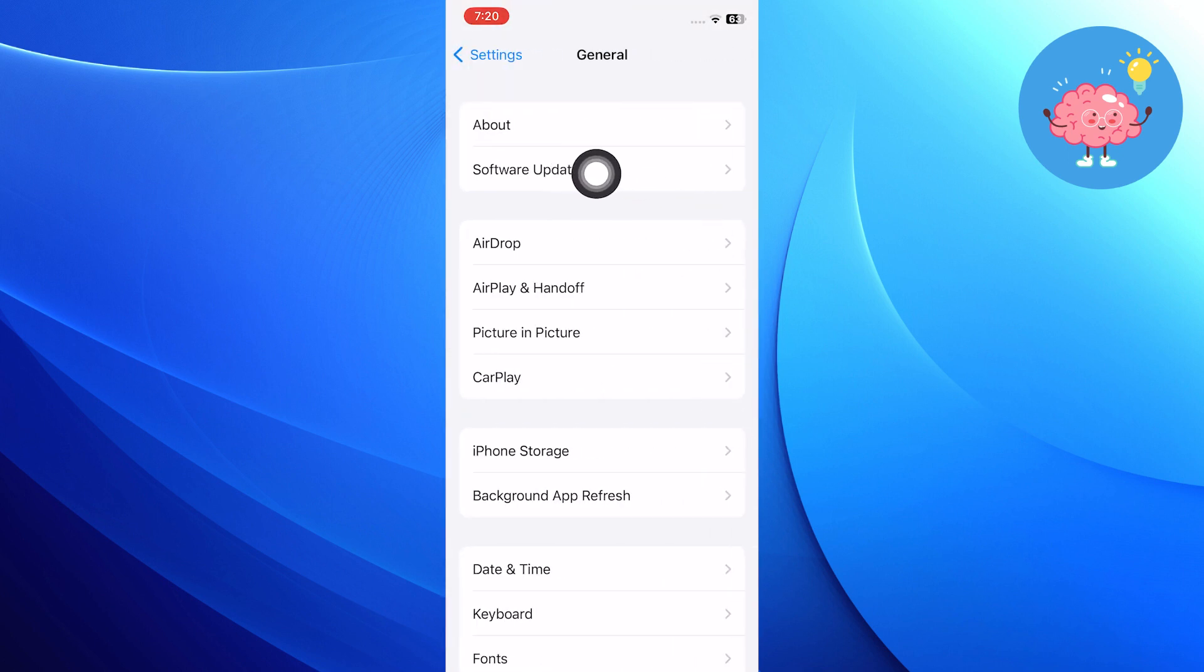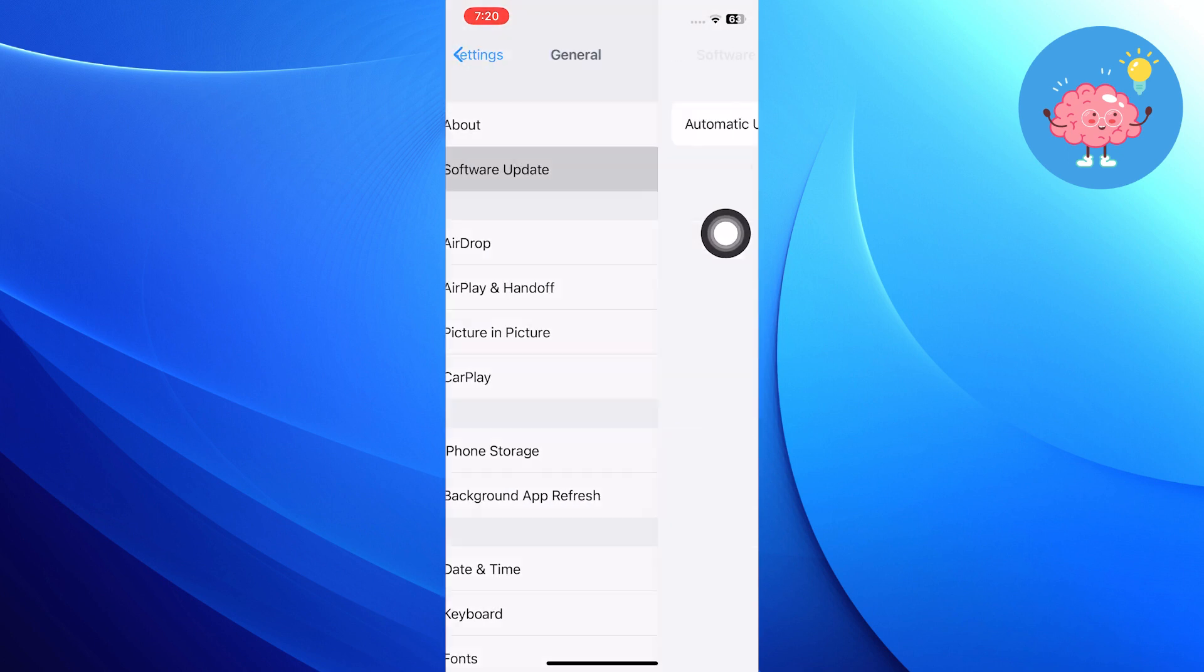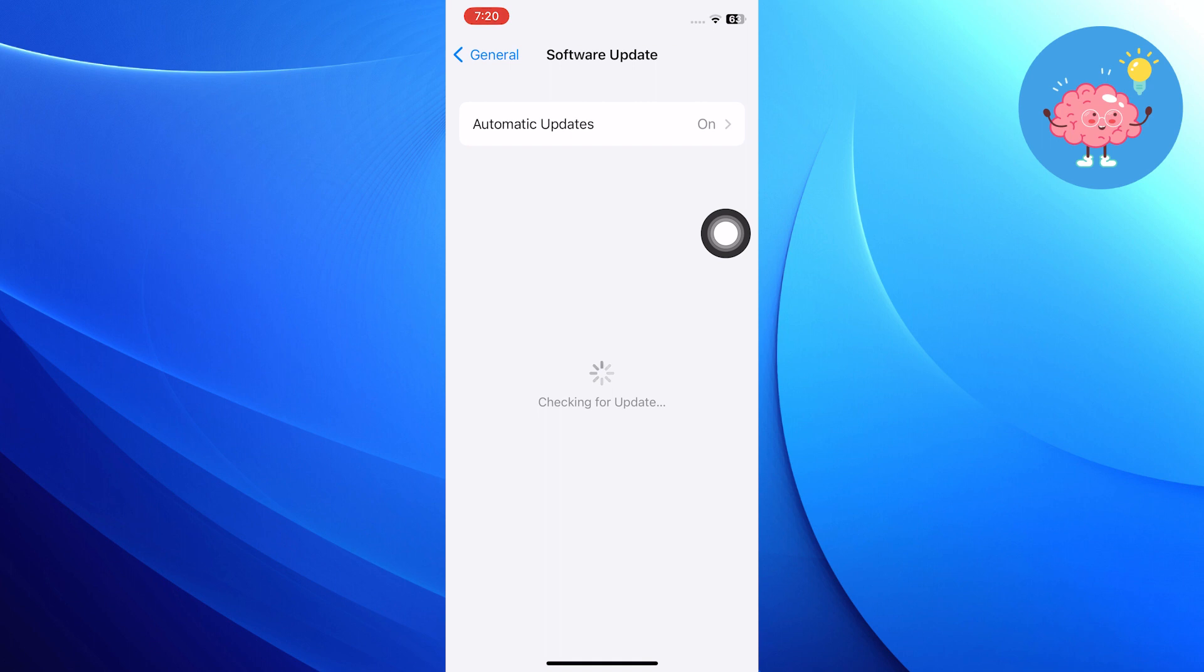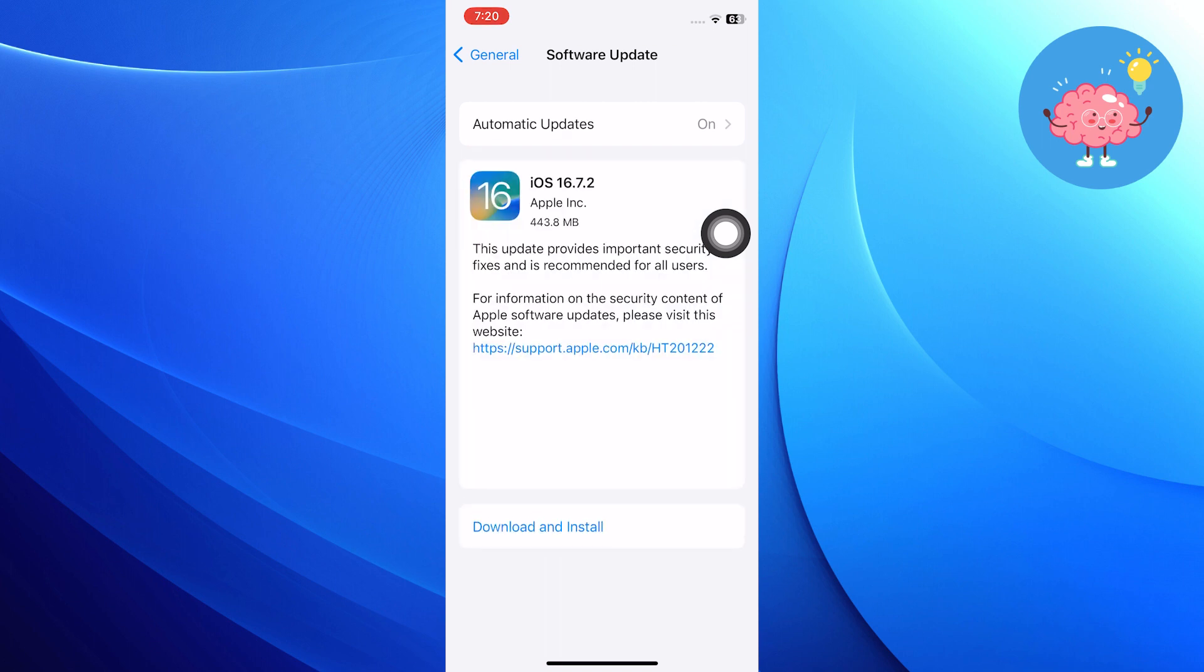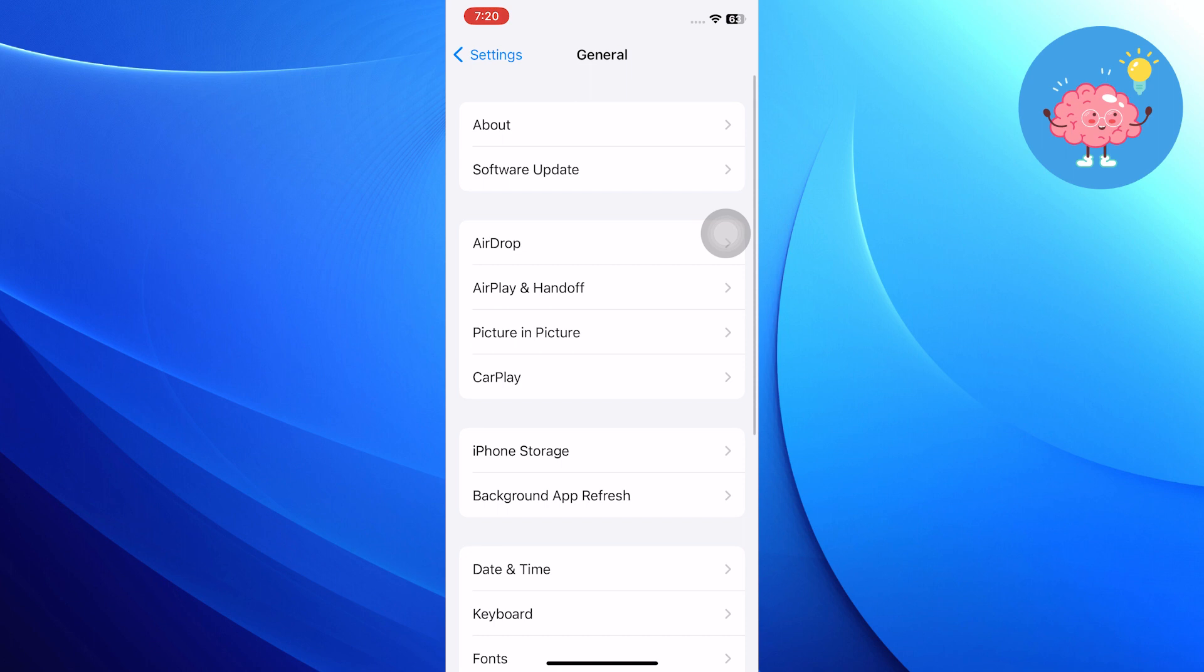From the general, go into software update. Then from software updates, make sure you have installed the latest version of software.